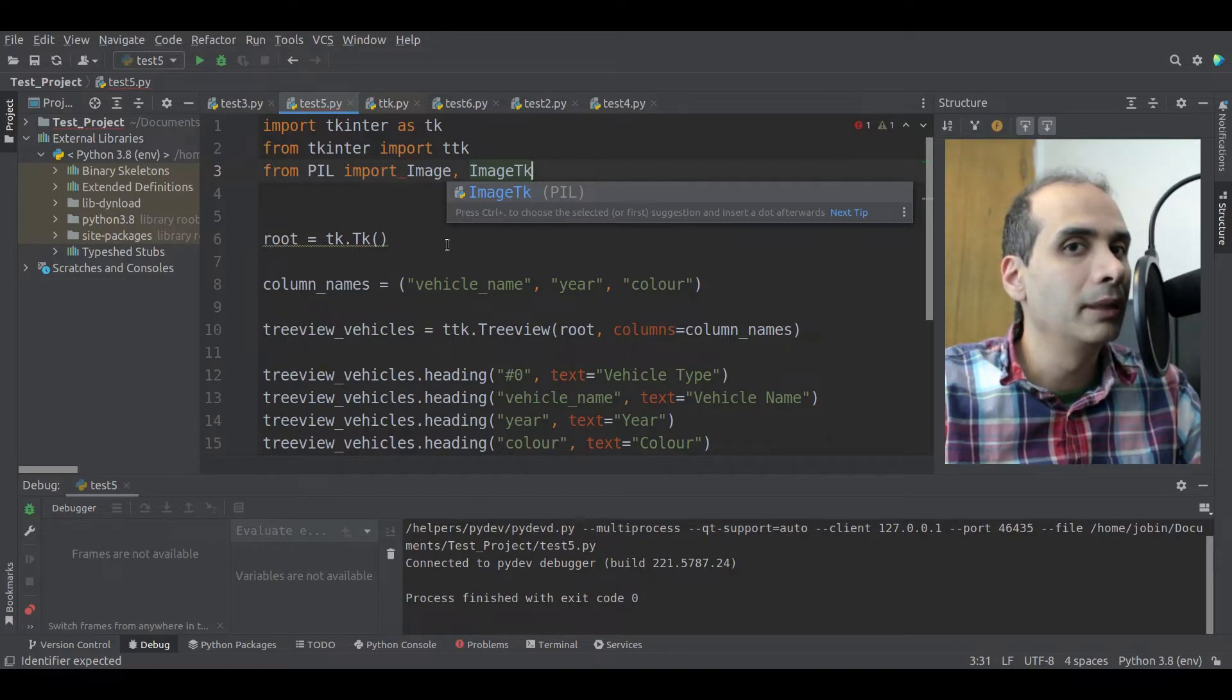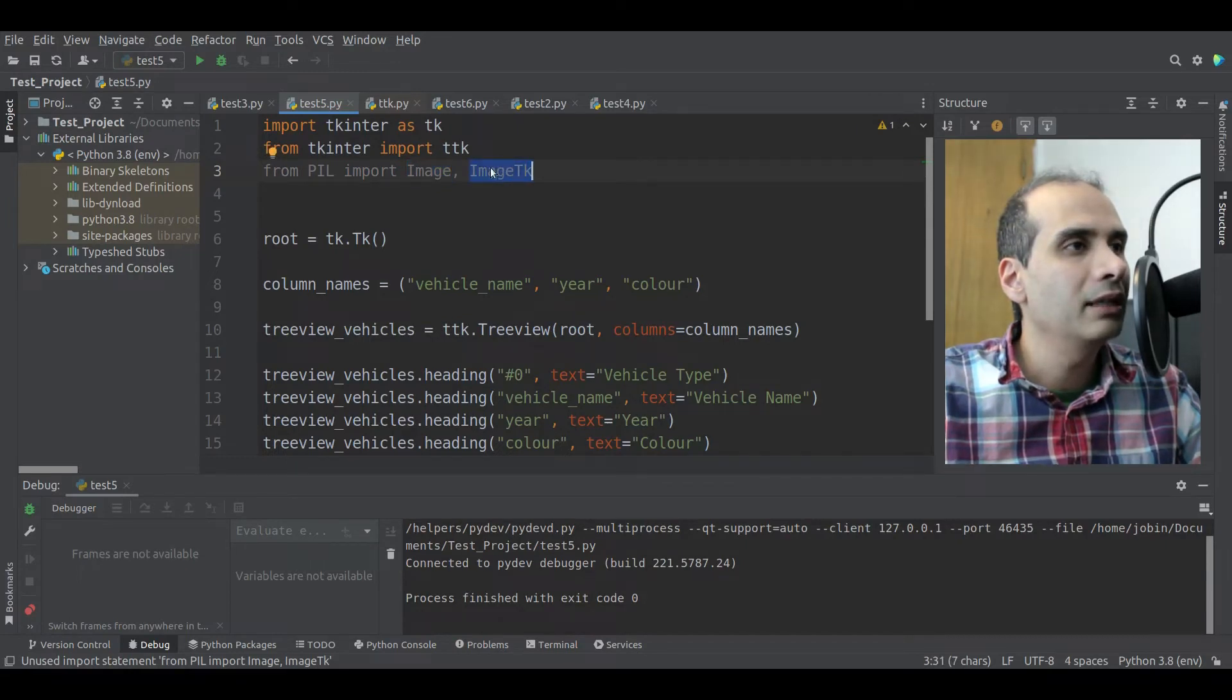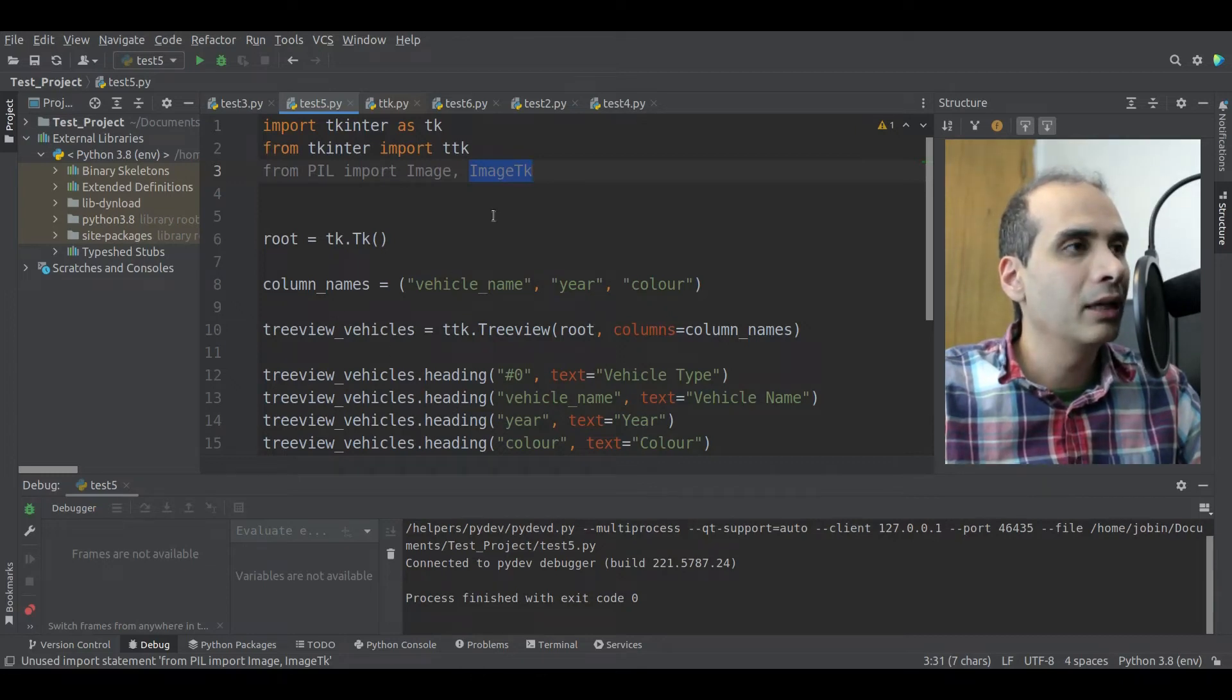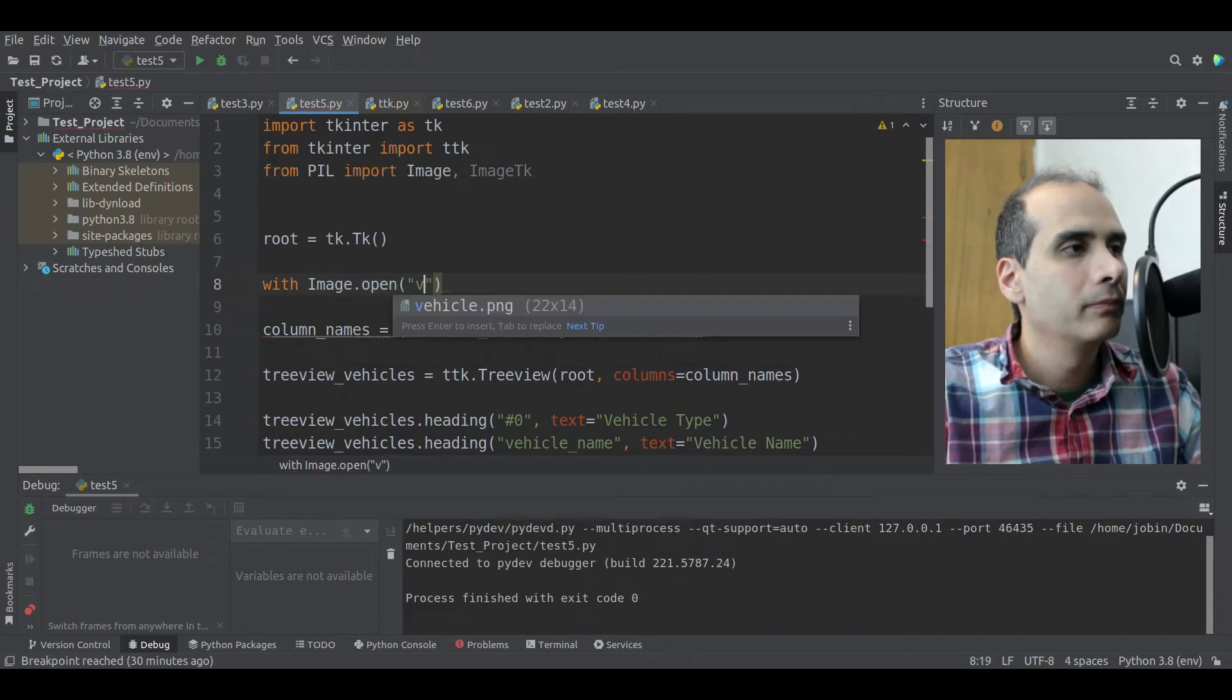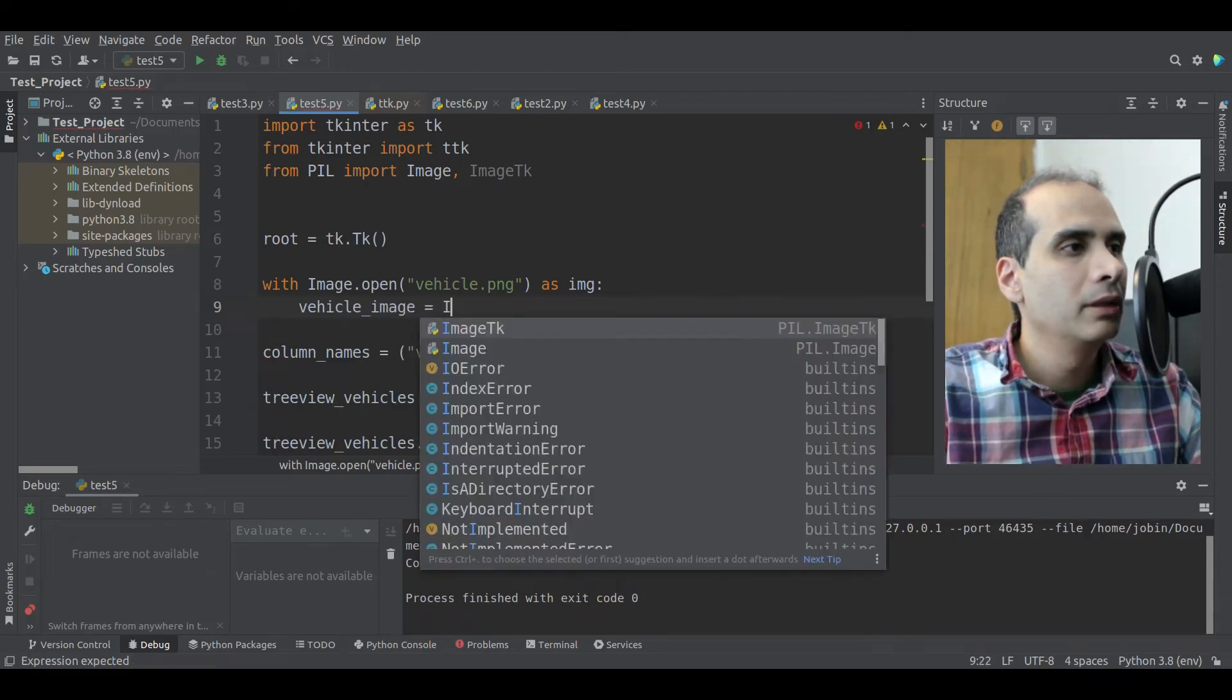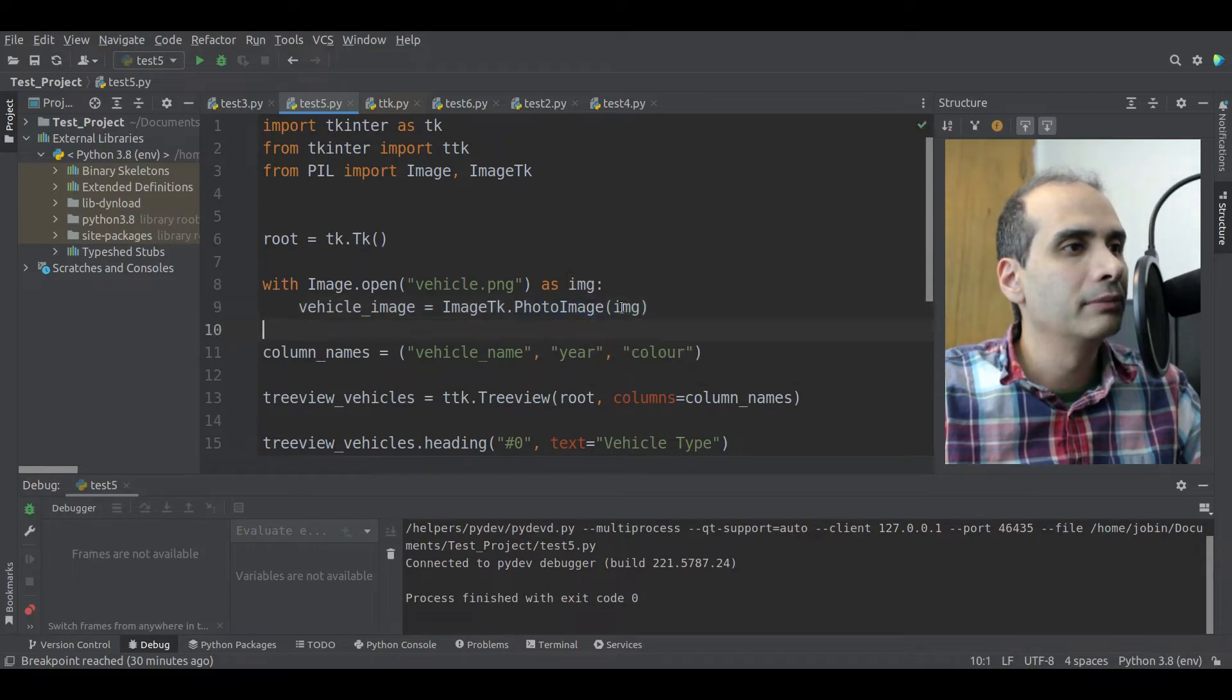Okay, so now we have all our columns created. But in this column or in this header, I want to put an image of a vehicle. Okay, so we can do that by importing the pillow library. So from PIL, import image and image TK. TKEnter does support PNG files natively. But I think you'll find that your mileage will vary for PNG support. Some PNG files will load successfully, I find, and some don't. So if you use the pillow library, I find it to be more reliable for loading PNG files. So we need the image class here to load the PNG file. And we need the image TK class here to convert the image into an image TK type, which TKEnter can use.